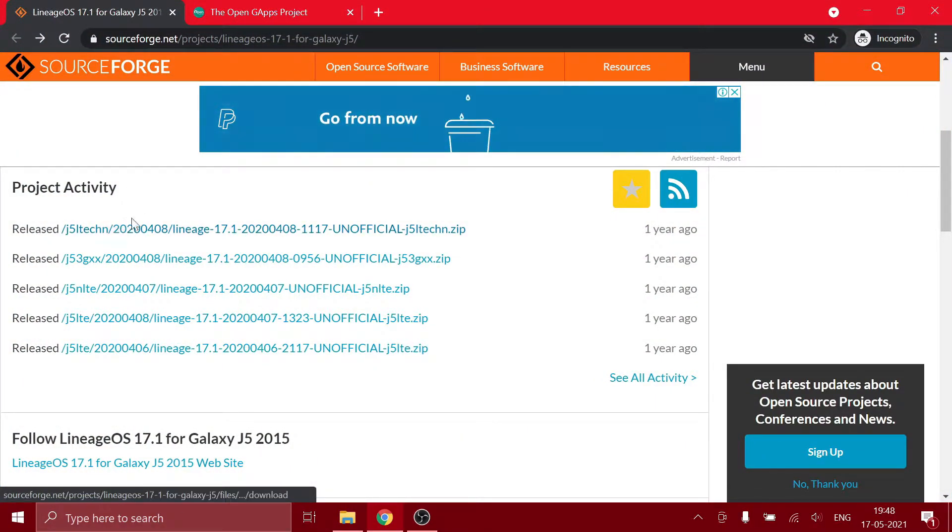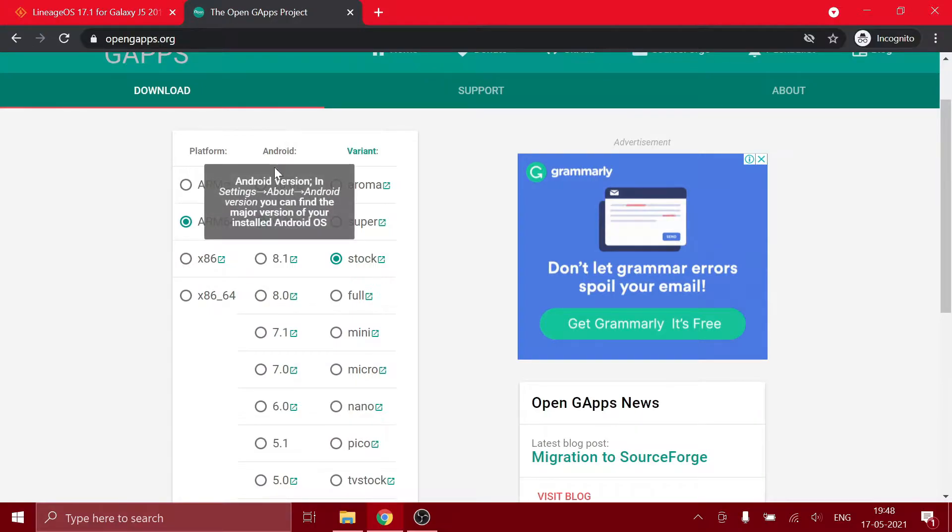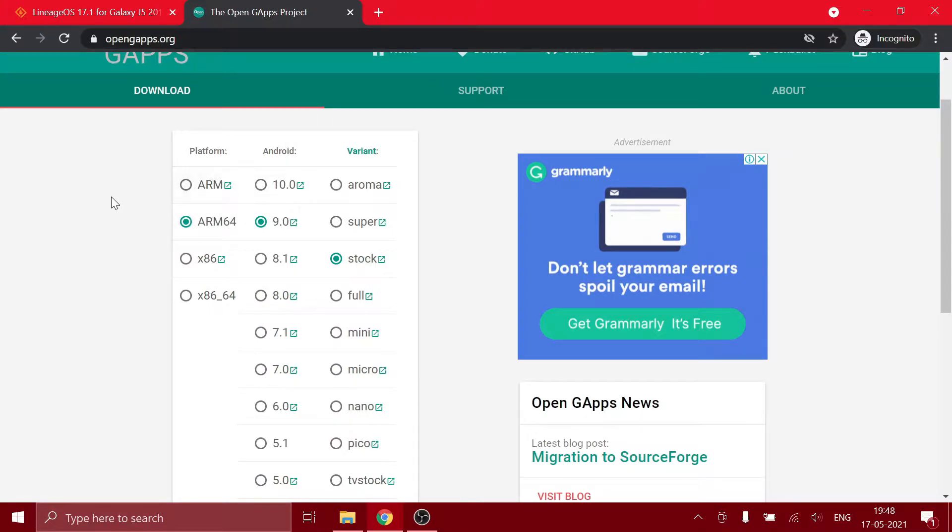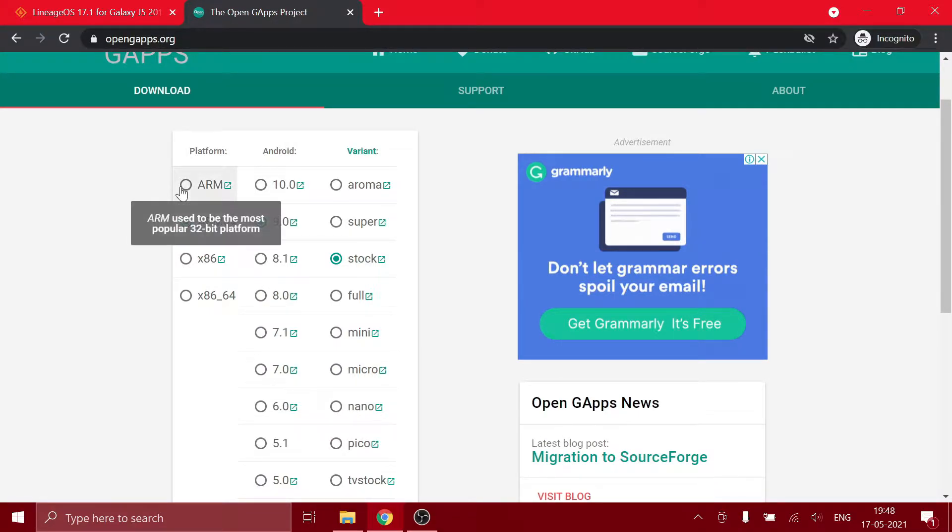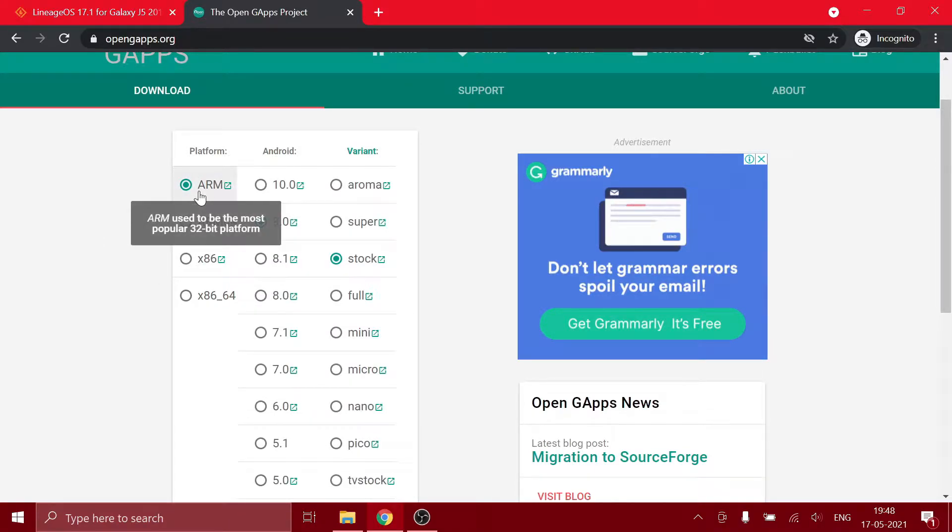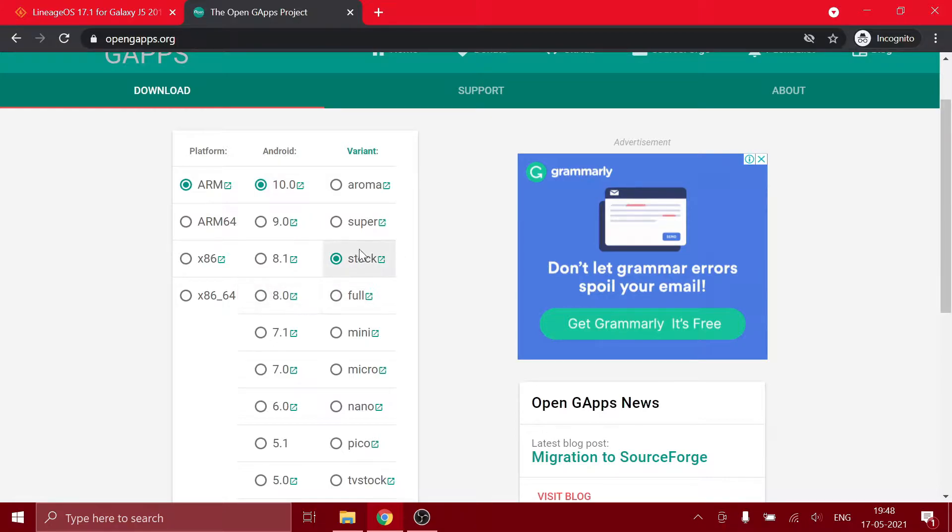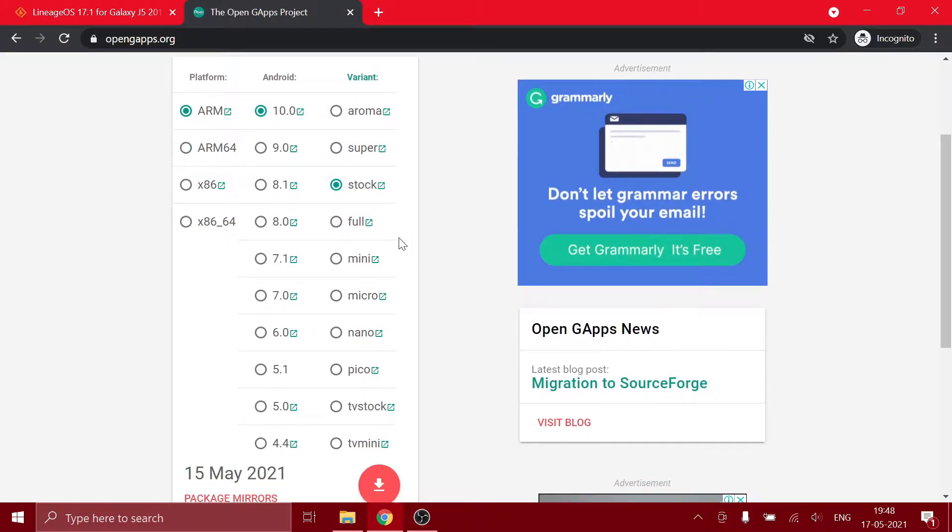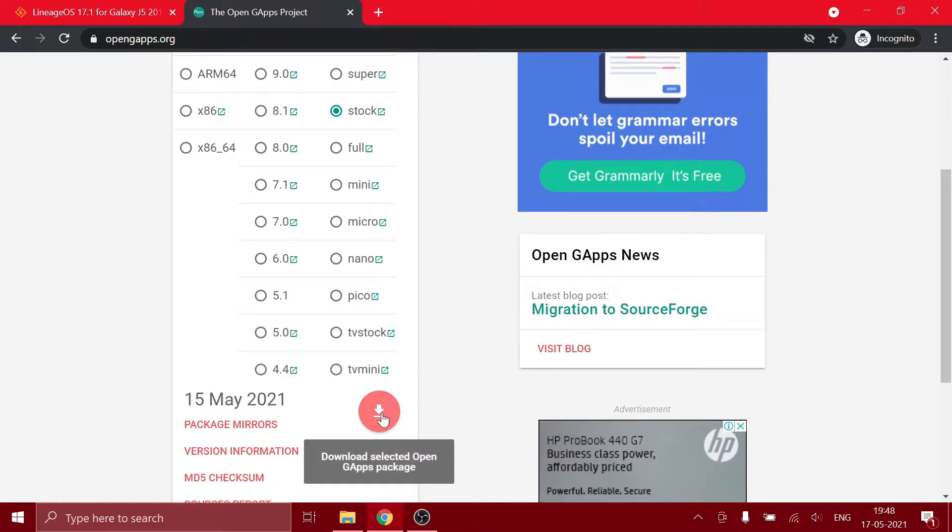After you find out your correct model and after downloading that, you need to download GApps. Now the J5 CPU architecture is ARM, so you need to select that. We're installing Android 10, so you select Android 10, and here you can choose anything you want. After you choose that, you can press the download button over here.